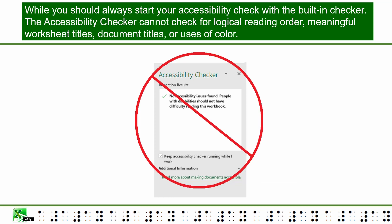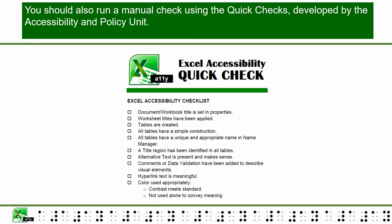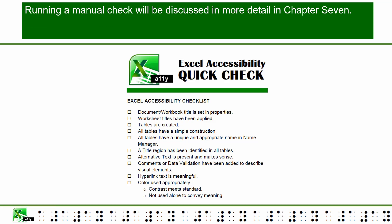While you should always start your accessibility check with the built-in checker, the accessibility checker cannot check for logical reading order, meaningful worksheet titles, document titles, or uses of color. You should also run a manual check using the quick checks developed by the Accessibility and Policy Unit. Running a manual check will be discussed in more detail in Chapter 7.